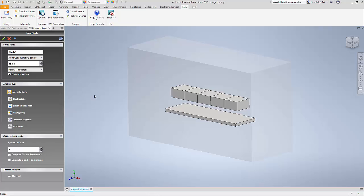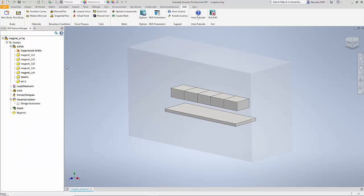I am going to modify the distance of the steel plate from the magnet array and use that distance as a parameter in this simulation. Once a study is defined, a study tree is automatically created for me.